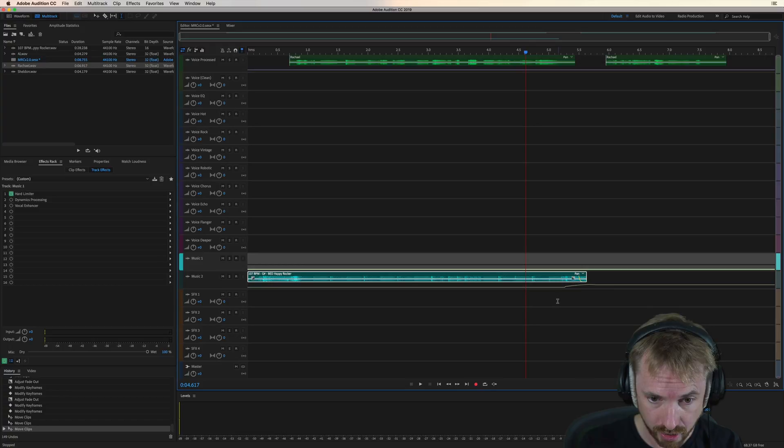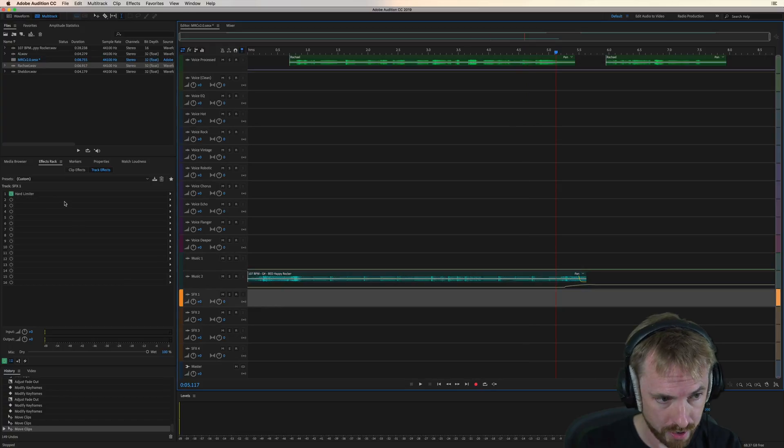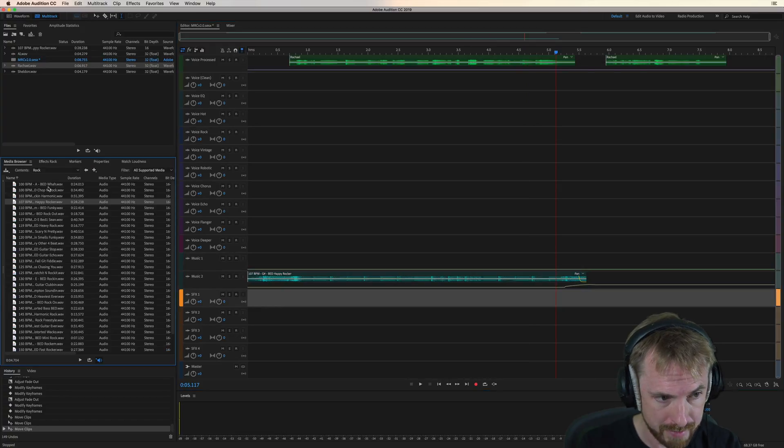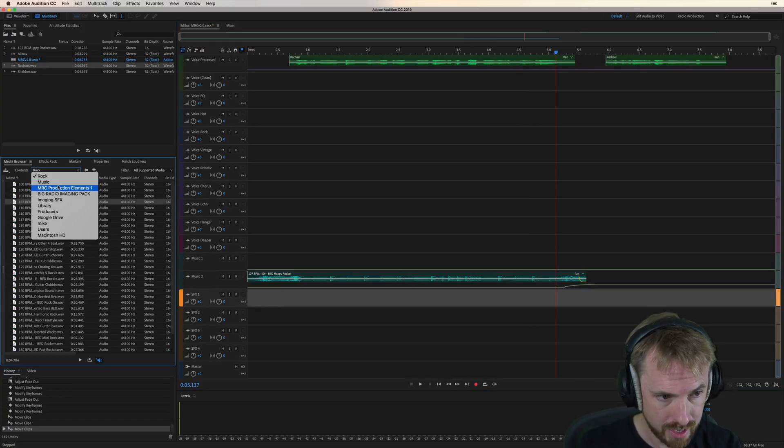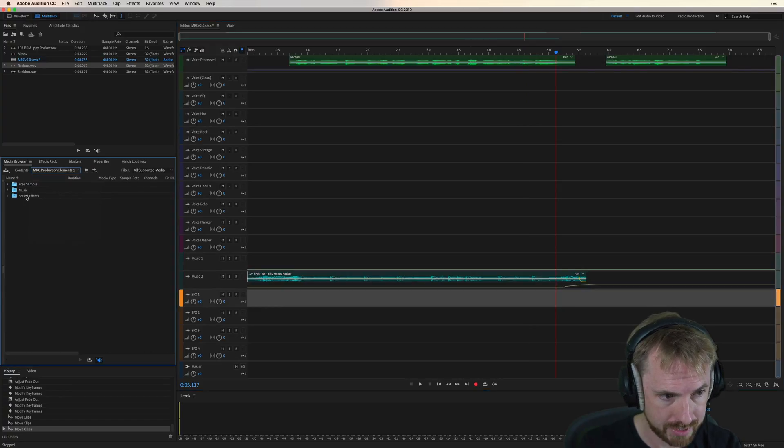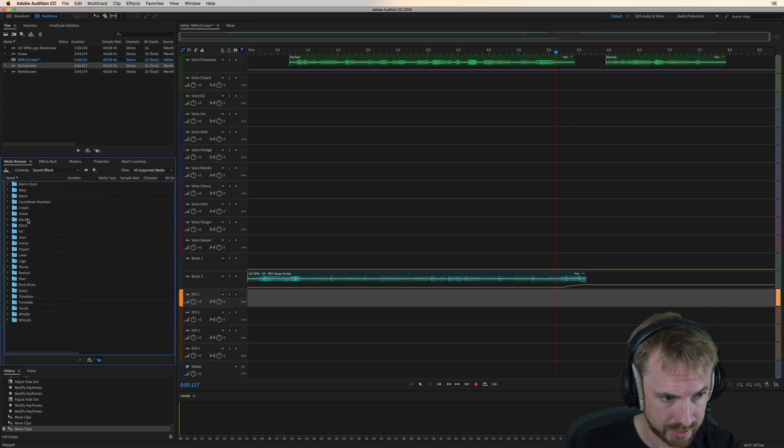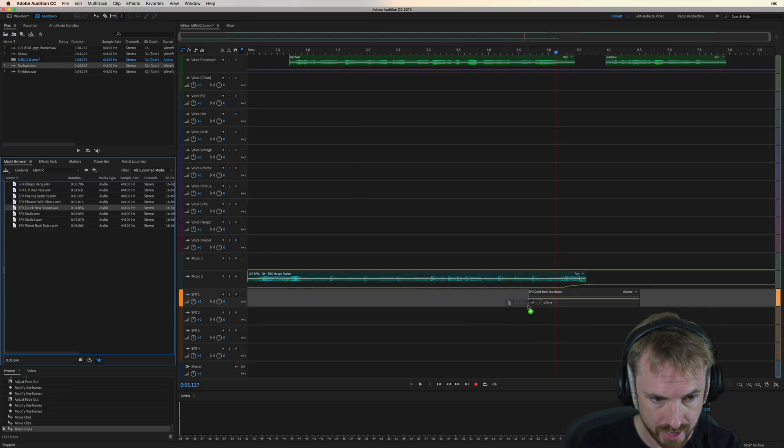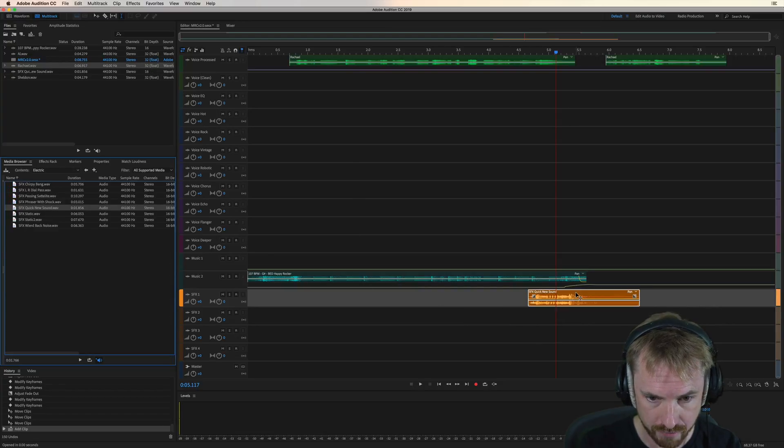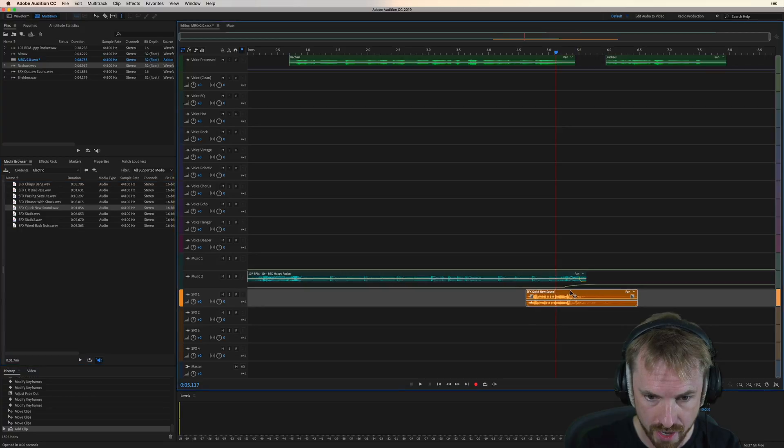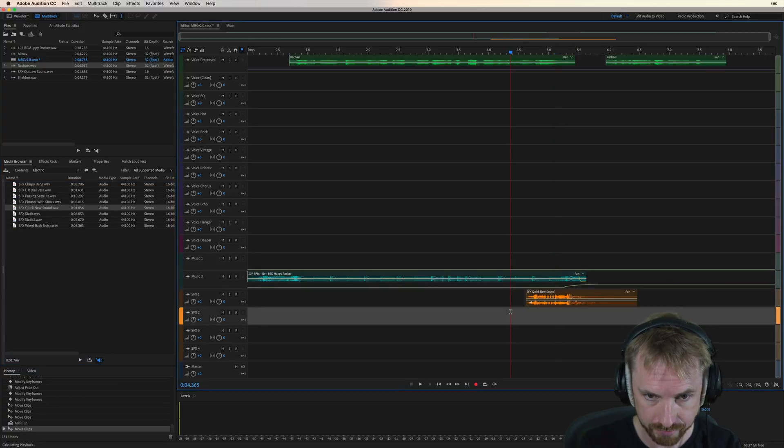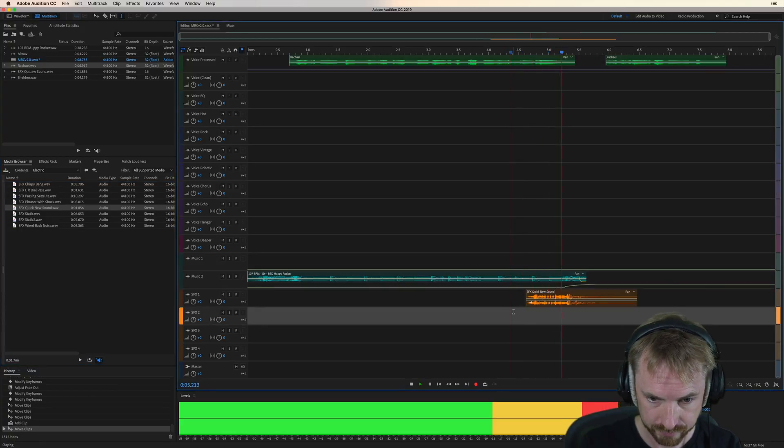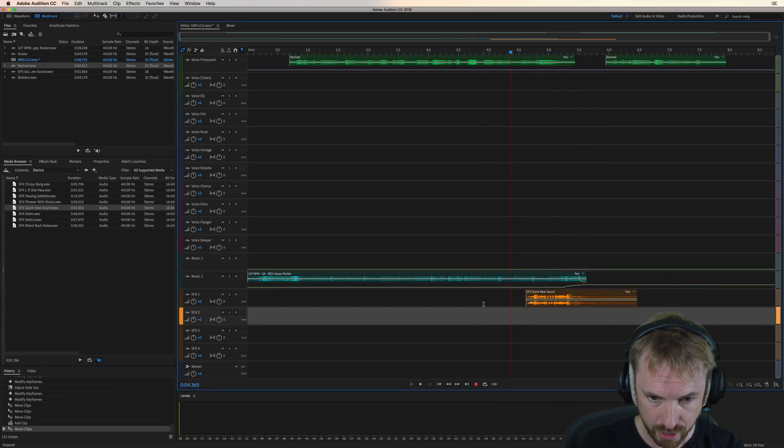So here's a jingle I've been working on. I'm going to go into my media browser. I'm going to hop around and find some sound effects that I can just drop in. Let's do this. That'll do nicely. Drop it into sound effects track one and it could go here. Perfect.